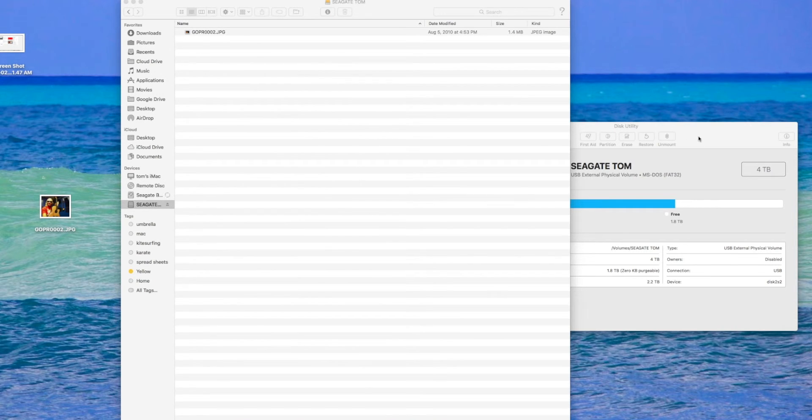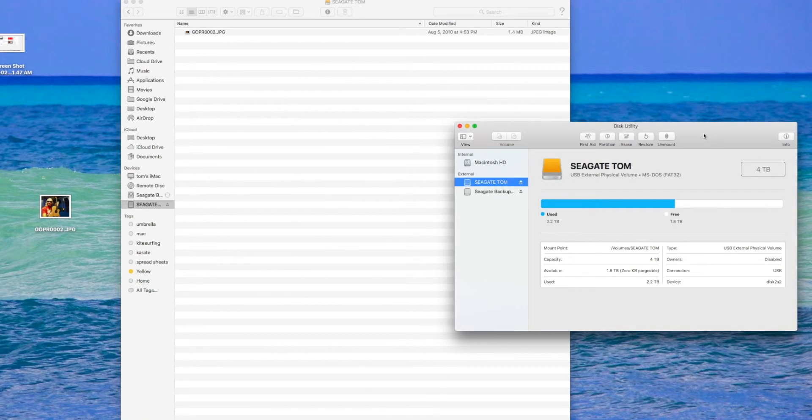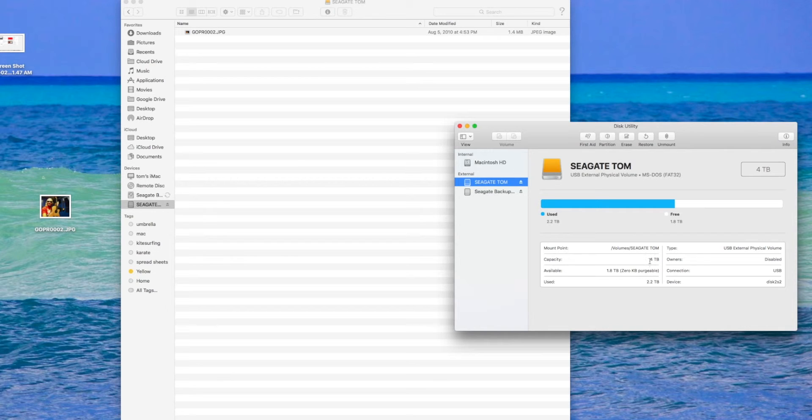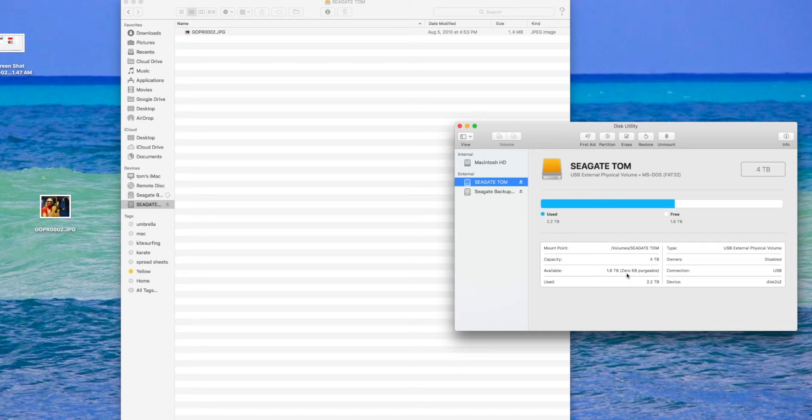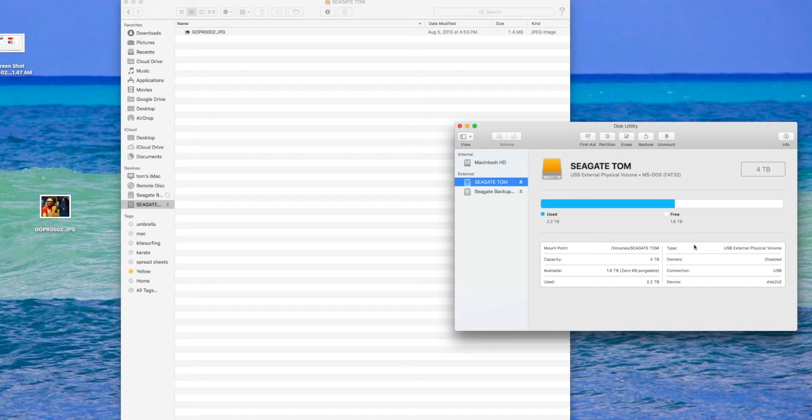Maybe that was only a 2 terabyte. I thought it was 4 terabytes. But it does say capacity 4 terabytes, available 1.2, used 2.2 terabytes. But I don't have anything on it, so how could it be used? That's weird.